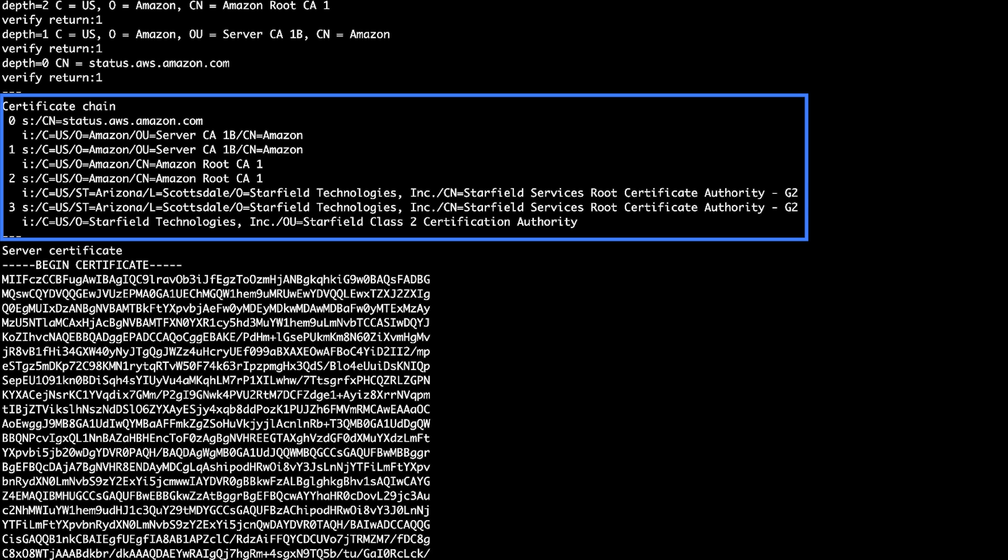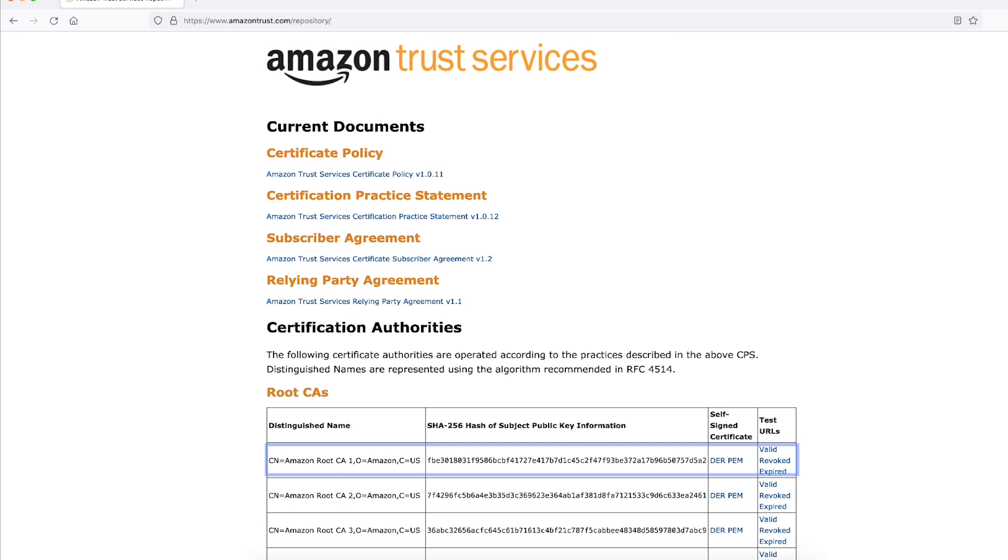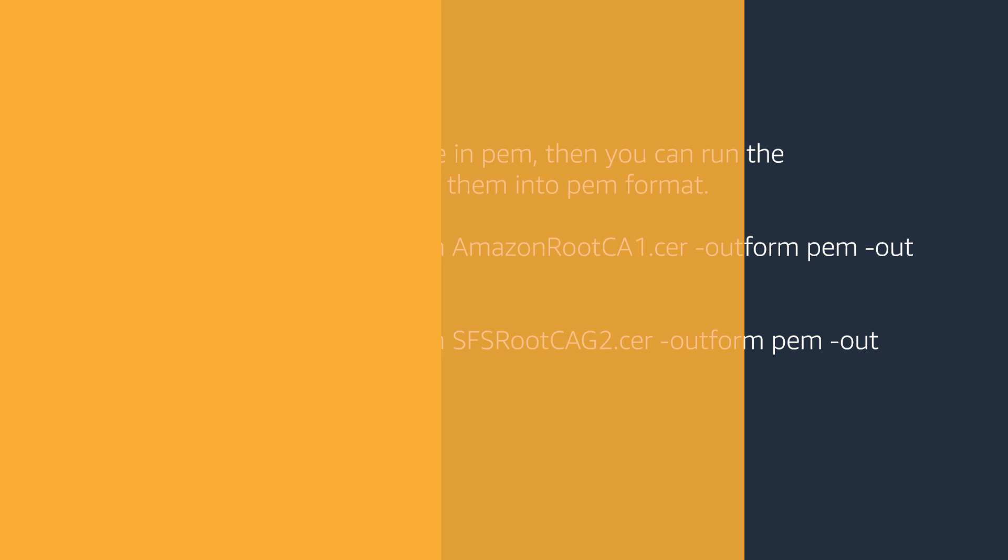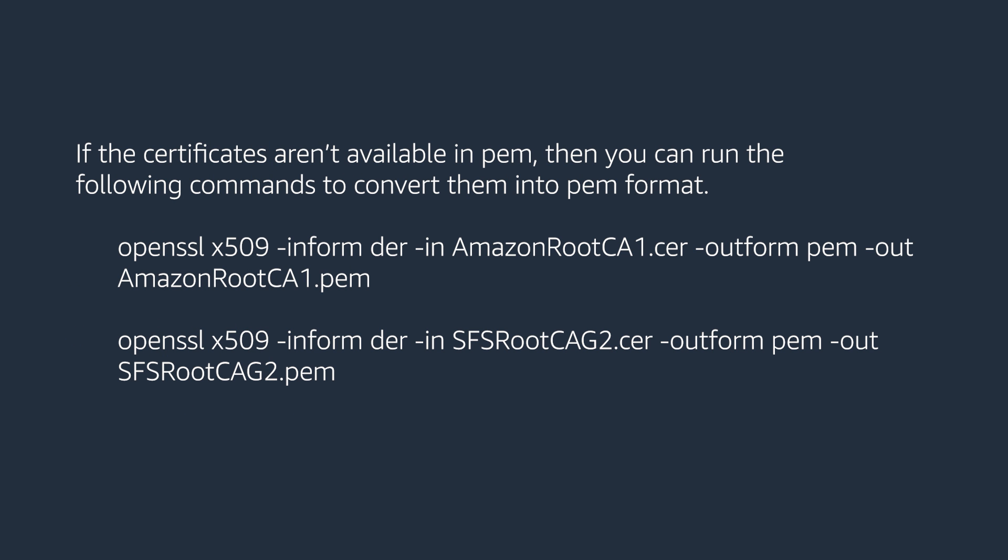Download the required certificates in PEM format from the certificate provider. If the certificates aren't available in PEM, then you can run the following commands to convert them into PEM format.